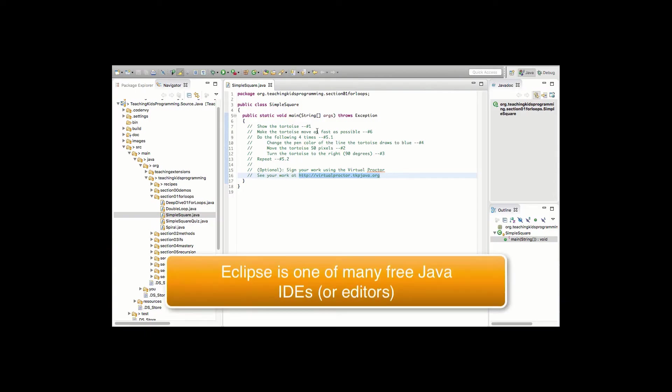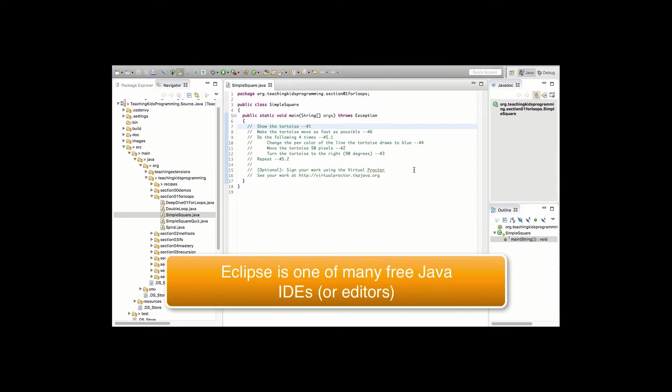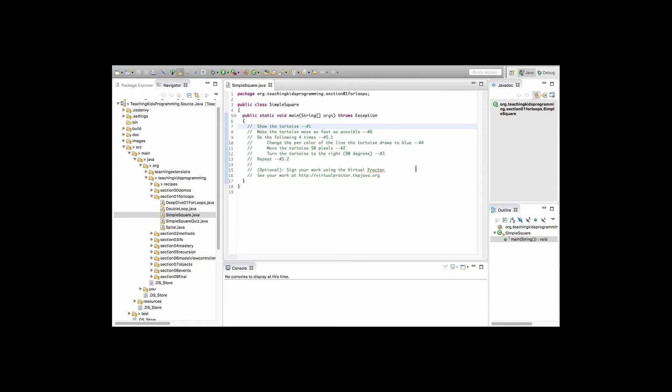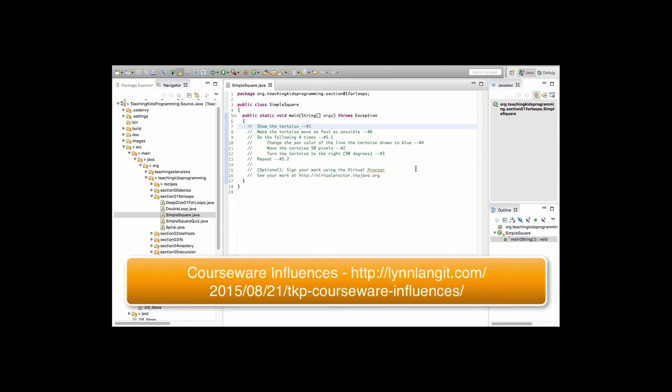So here I am inside of Eclipse. This is a customized version of Eclipse, which you get by downloading our courseware and the Eclipse configuration from our site. Directions in a minute. The core concepts behind Teaching Kids Programming is we've created a library based on logo and working with the tortoise and some other concepts, and I have a list of references at the end of what our influences were.